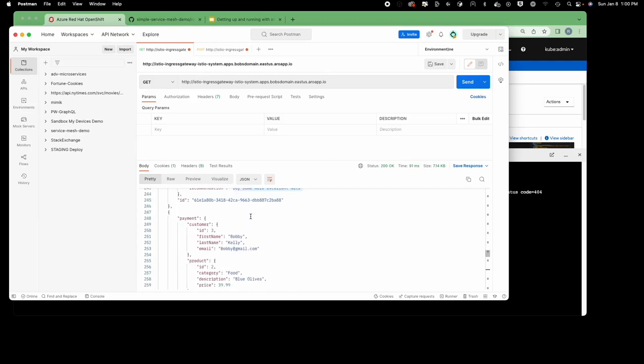Effectively I've applied a destination rule with both recommendations-food and recommendations-music filters, then implemented it by creating a virtual service for the recommendations service. The virtual service takes over the recommendations service under Kubernetes.